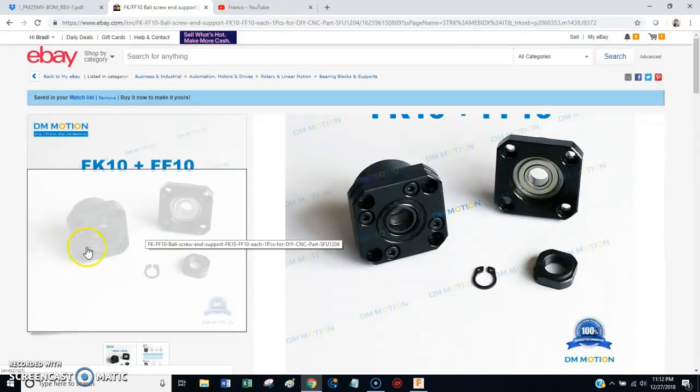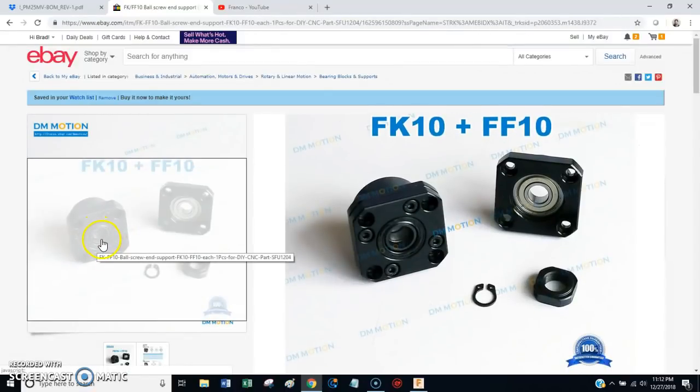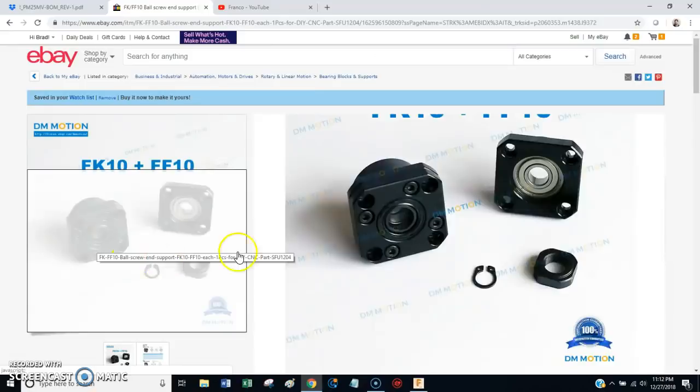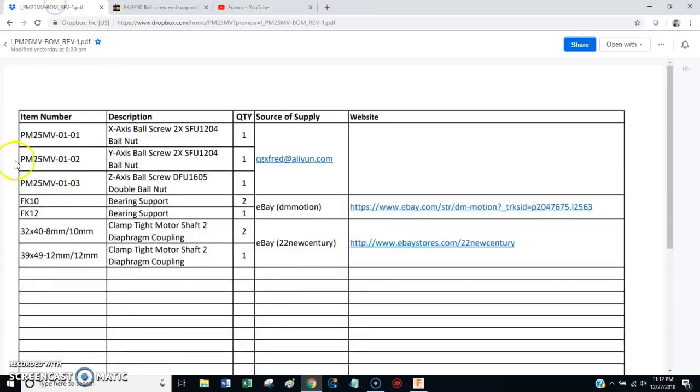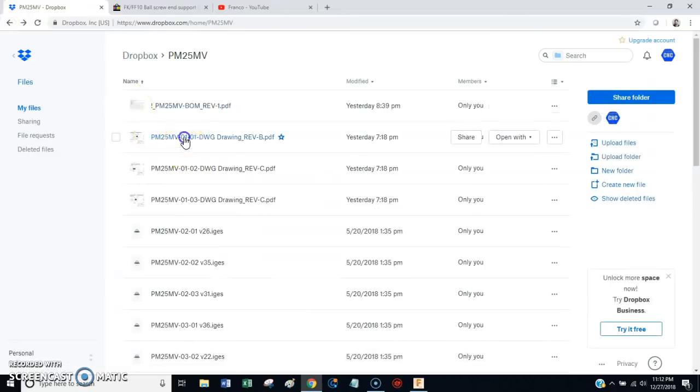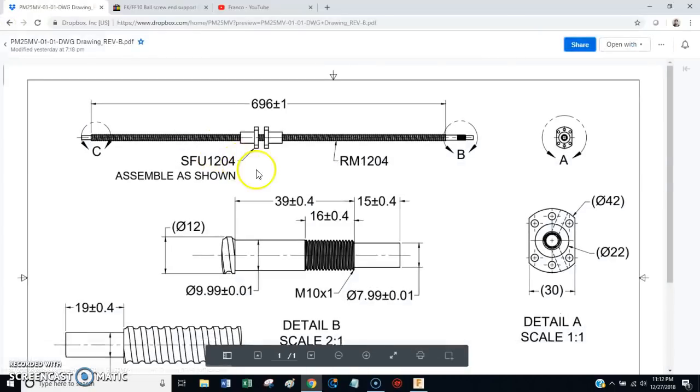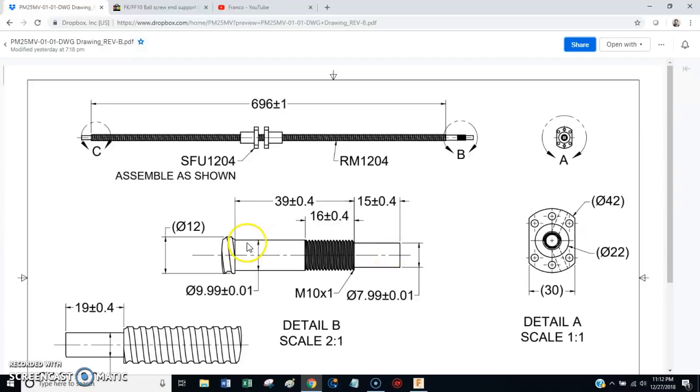If for some reason you get your ball screw and the fit is a little tight, all you have to do is, I'll show you exactly what you need to do. It's really simple. You'll just chuck up on this end of the ball screw with your cordless drill and run a little emery cloth over this while you spin it. And it won't take much.